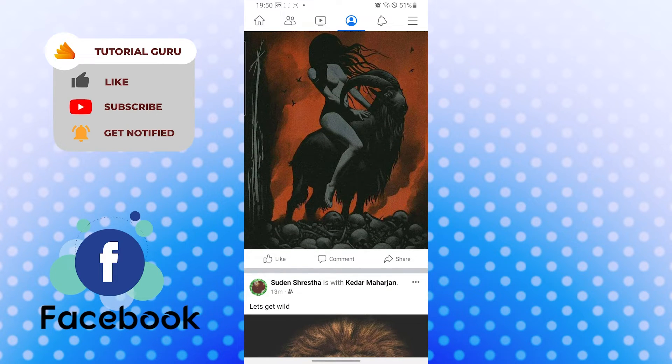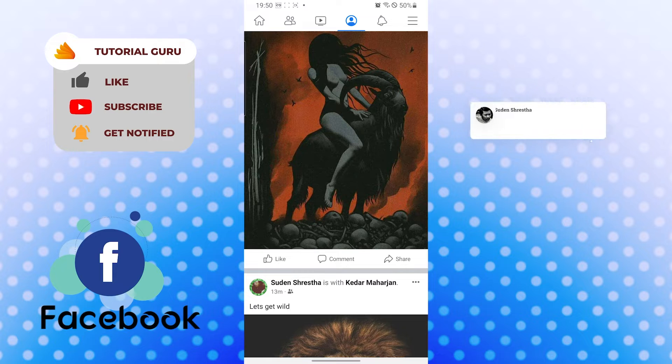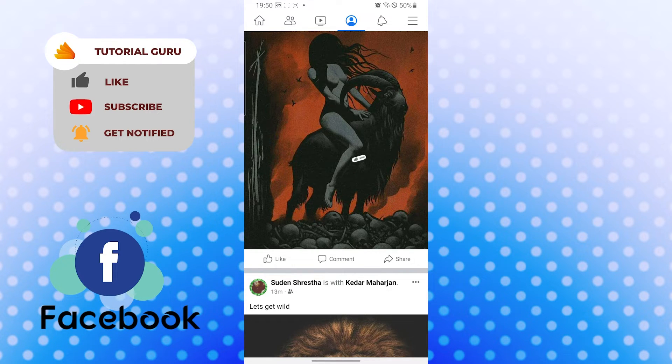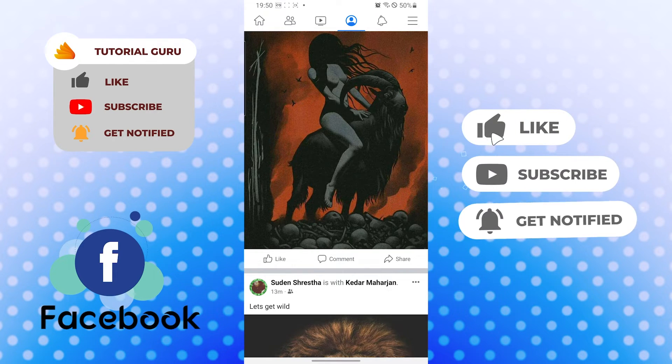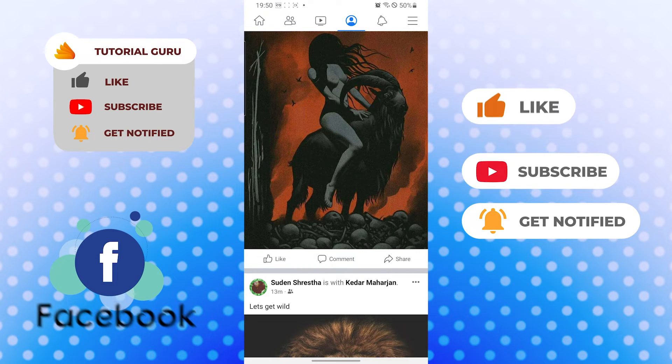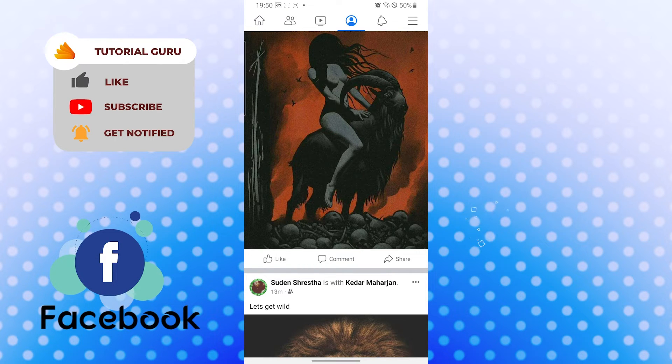If you have any confusions or questions regarding the topic, don't hesitate to comment in the comment section below. Don't forget to like, subscribe, and hit that bell icon for more videos. Thank you for watching guys, peace.